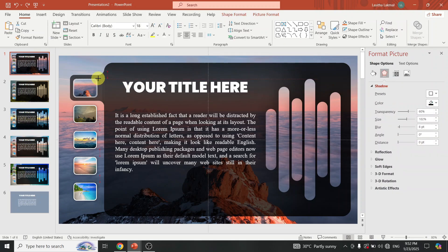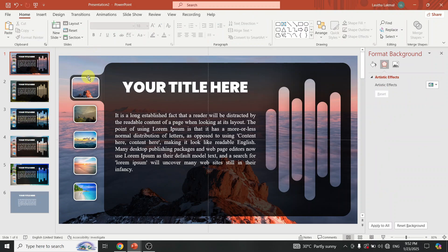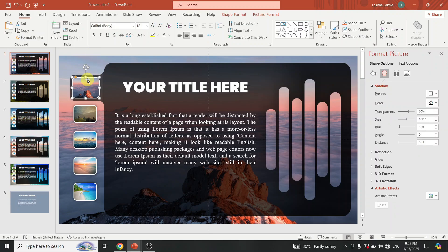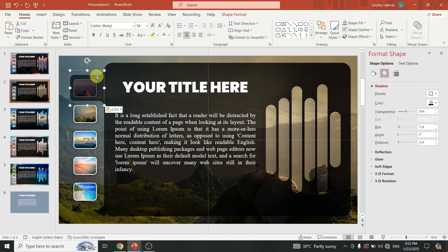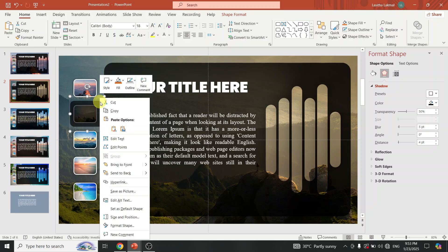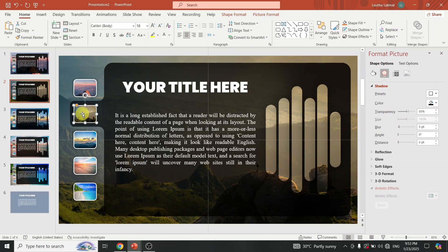Increase the image size. Add the moving part to the other slide and place it properly, then increase the image size again.